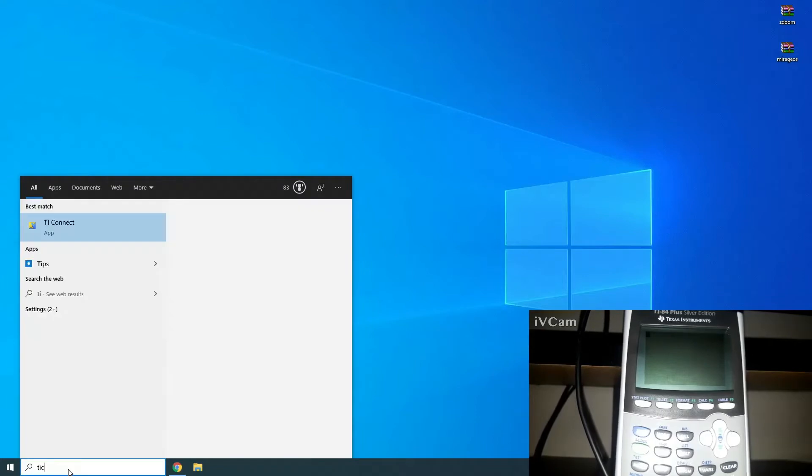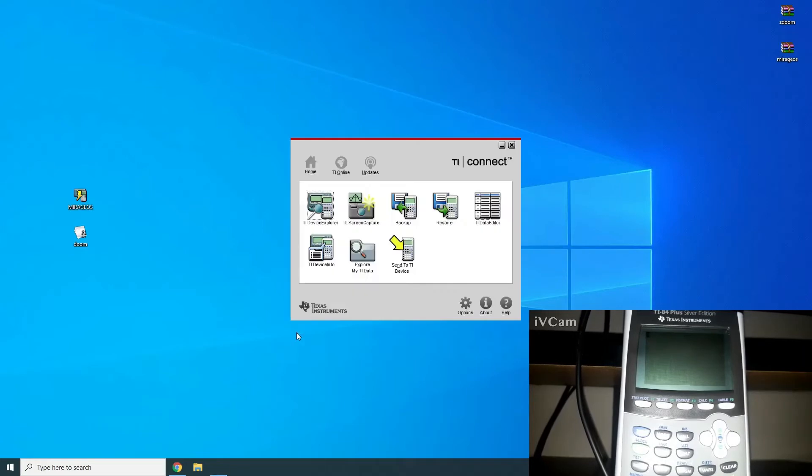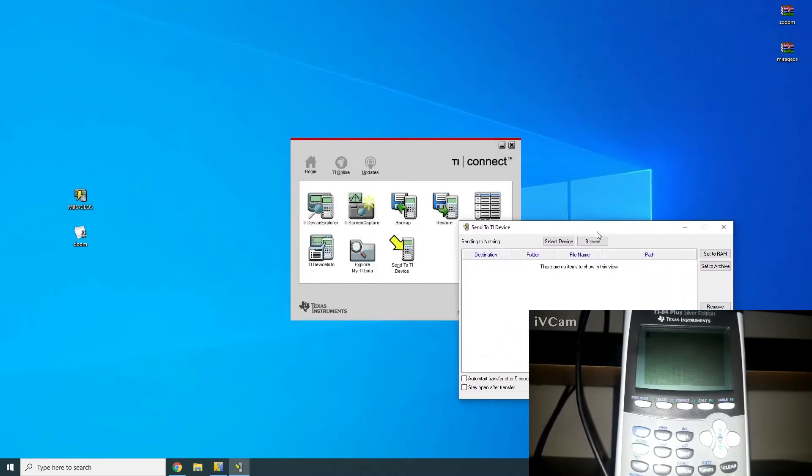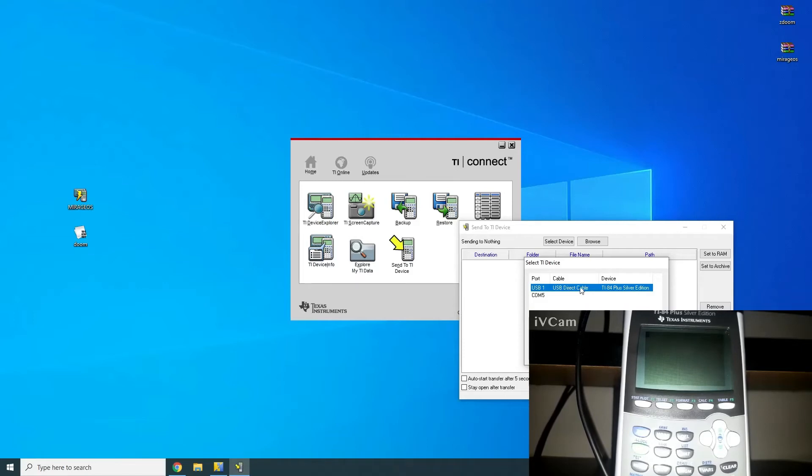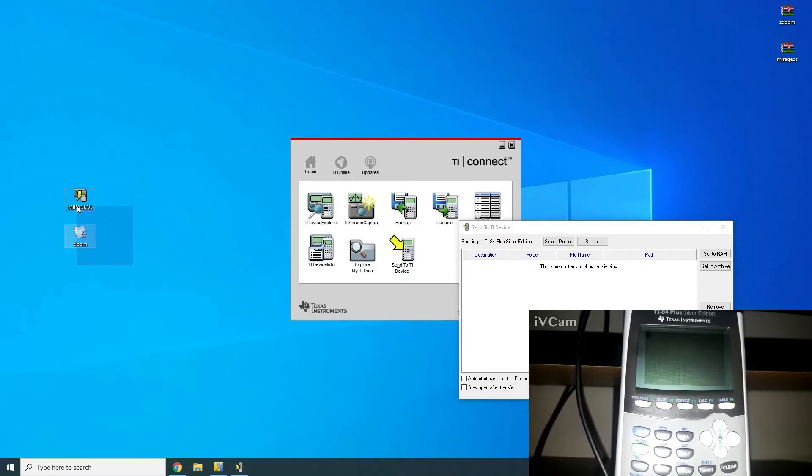Alright, so now what you're going to want to do is open up TI Connect software. Then you want to hit Send to TI Device. Here, click Select Device. And it's going to search through your ports that have a connection. For me, on my USB port, I have the TI-84 Plus Silver Edition. So what you want to do is click the device and click Select. And then here, it'll say Sending to whatever device you have. Now, what you want to do is you want to go ahead and basically drag and drop the two files in here.